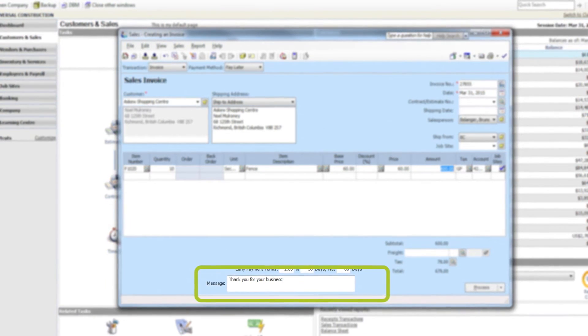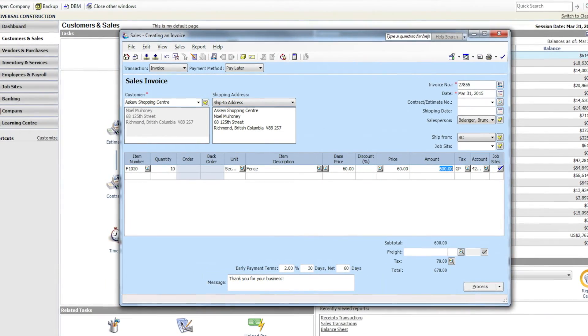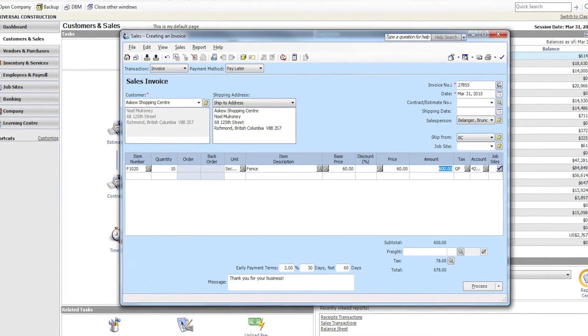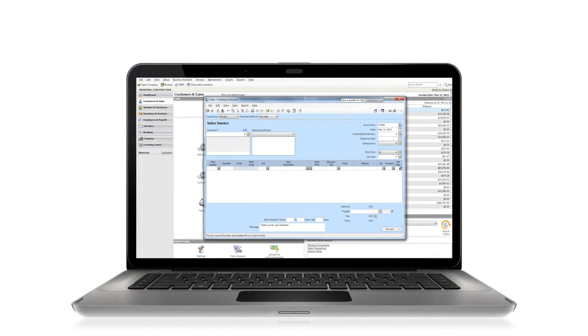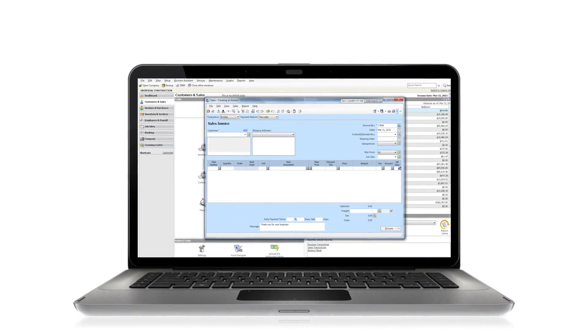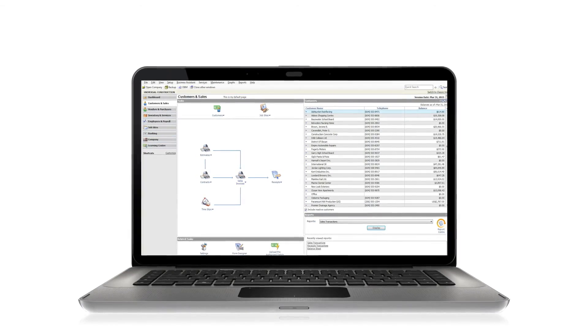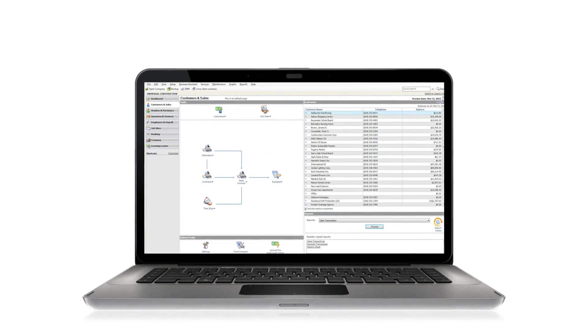You can print and send the invoice by mail or email it directly from Sage 50. With just a few clicks you've created and sent the invoice to your customer but also recorded it into the system.